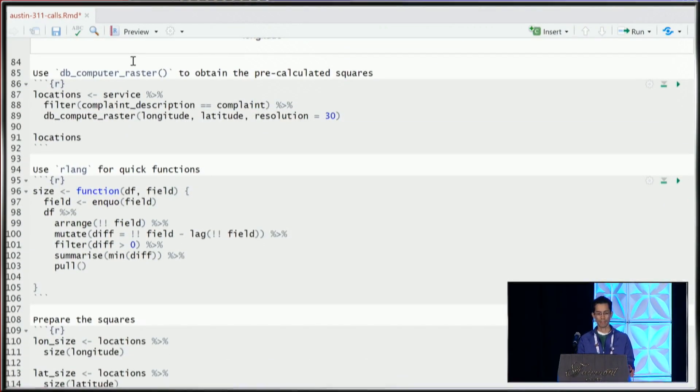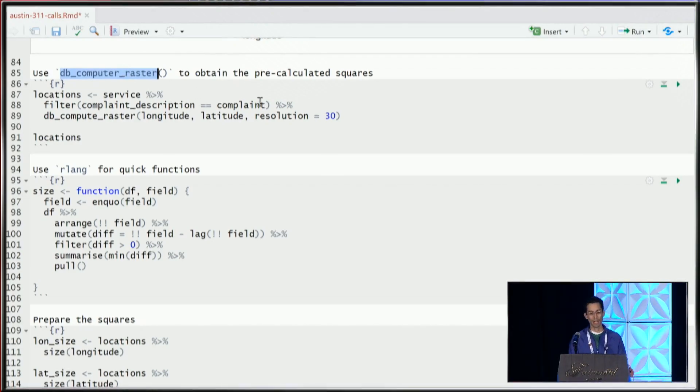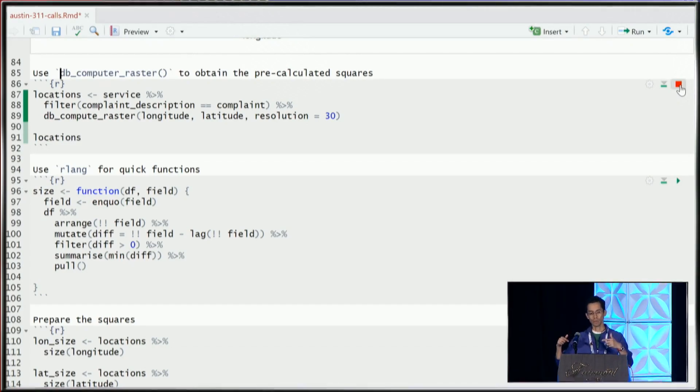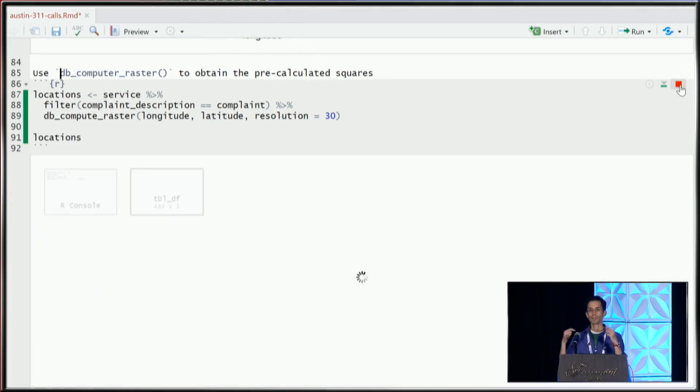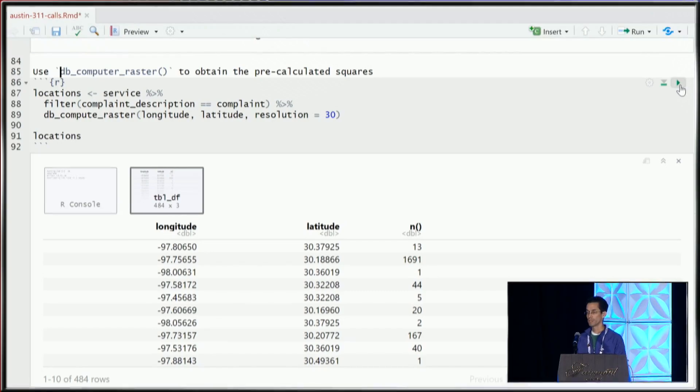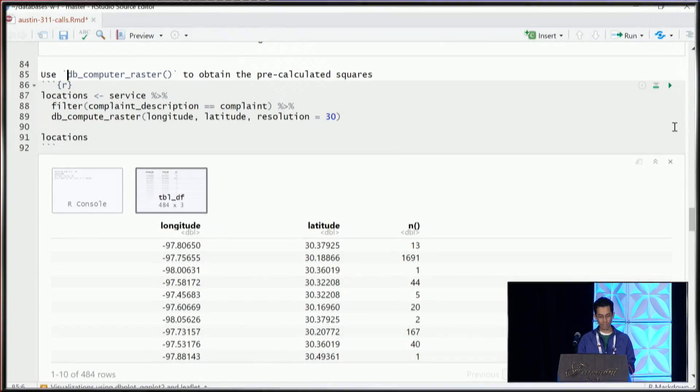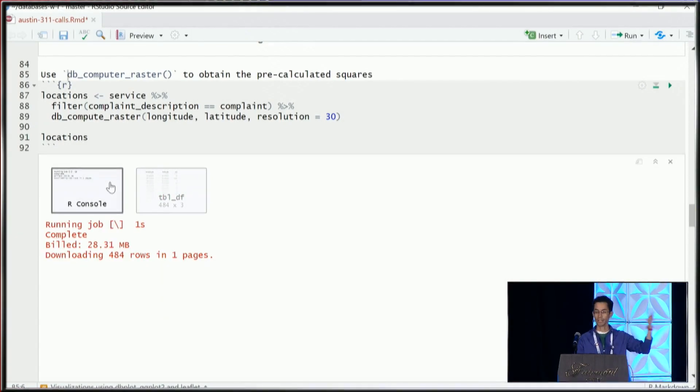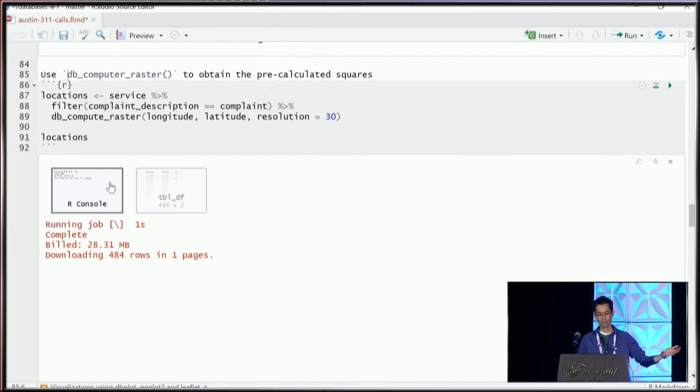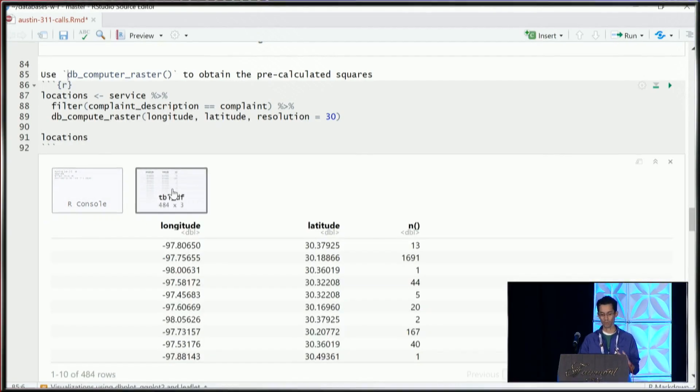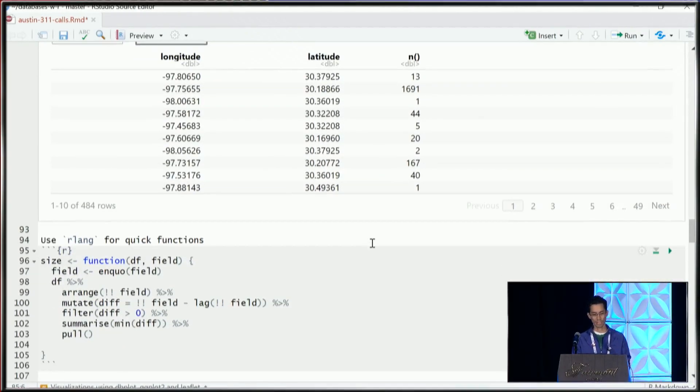So what we'll do is we'll use a function called db_compute_raster that dbplot has. And what that does is it will run the same calculations that we did for the raster, but instead of giving me a ggplot object, it's giving me a data frame. And what's cool is that again, I'm just calculating against the database and I'm only bringing back 484 rows instead of the 41,000 rows. So it's all that's been calculated.